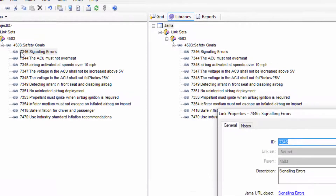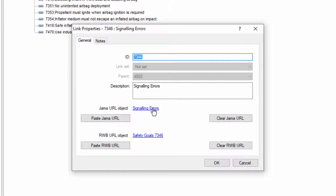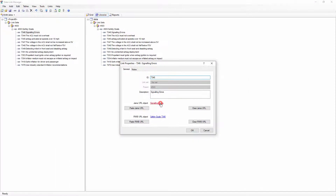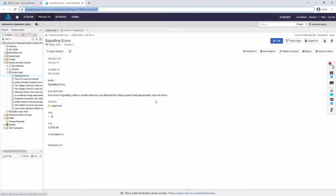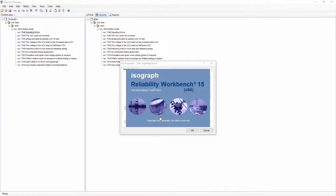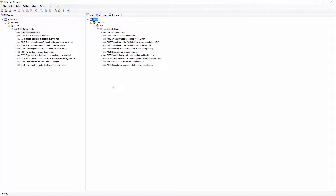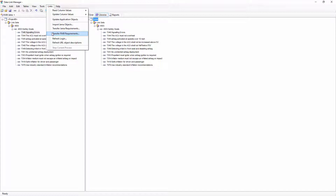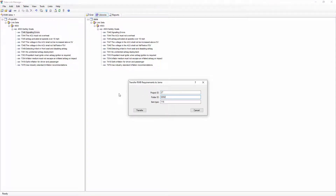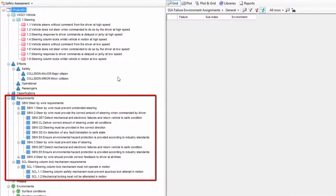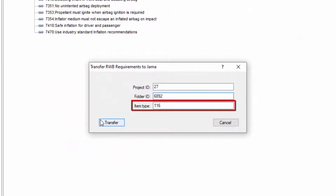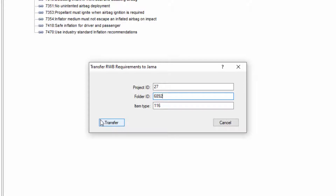I can examine the link in the DLM to view both the JAMA object and the Reliability Workbench object. I can also perform this process in reverse by selecting the Transfer RWB Requirements option in the Links menu. This will allow me to choose a Reliability Workbench project and create new JAMA items based on the requirements in the Safety Assessment Module. The item type can be used to specify what kind of JAMA object will be created — in this case, type 116 is a technical safety requirement.